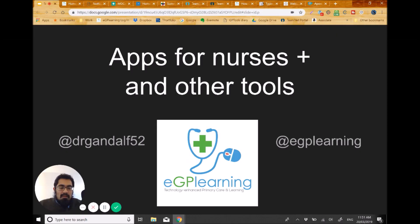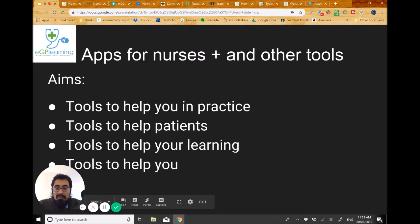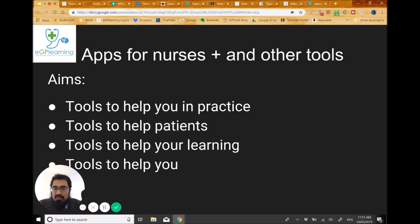Hi EGP learners, welcome to the session where I talk about the various different apps and things you can use to help in your work in primary care, particularly from a nurse-plus role as I like to call it — or other healthcare professional roles. I'm Dr. Gandalf and I also run the company EGP Learning. Today I'll cover four sections: tools to help in your practice, tools to help patients, tools to help your own learning, and tools to help you personally.